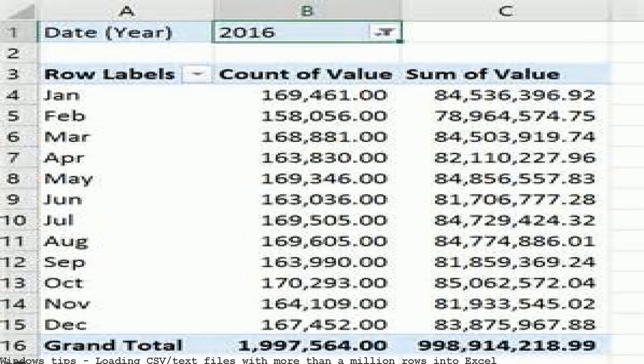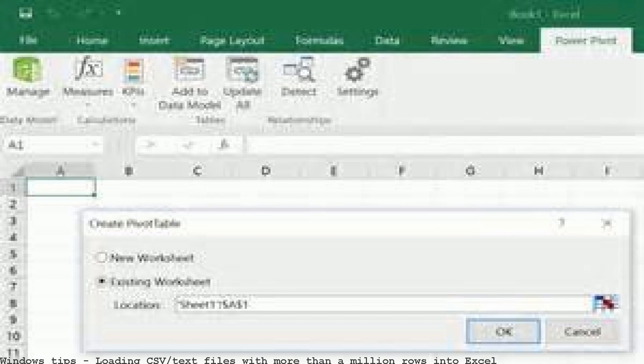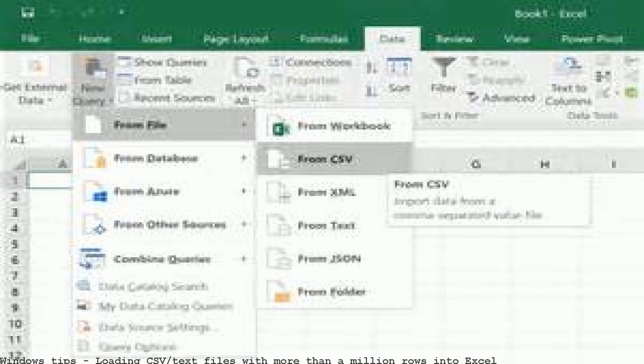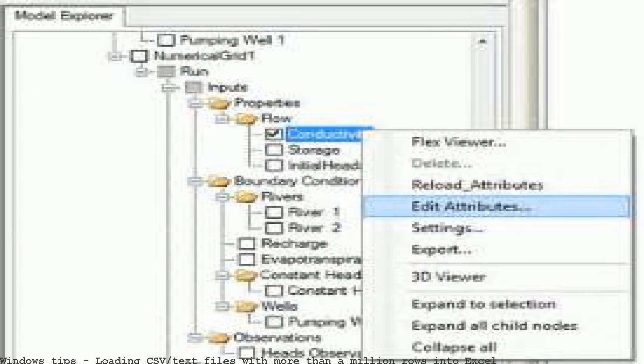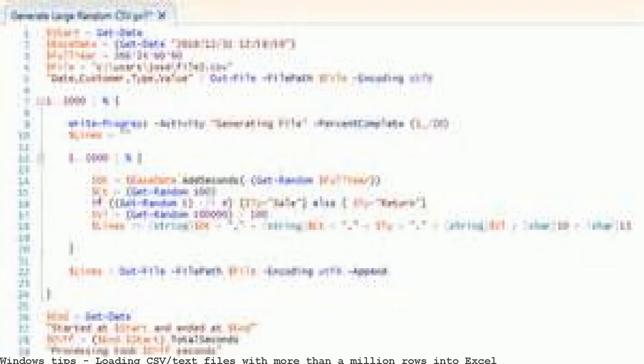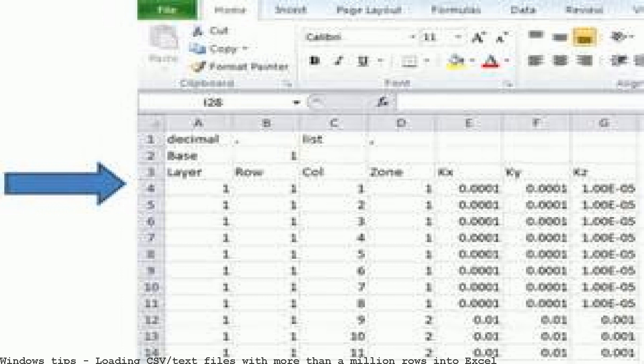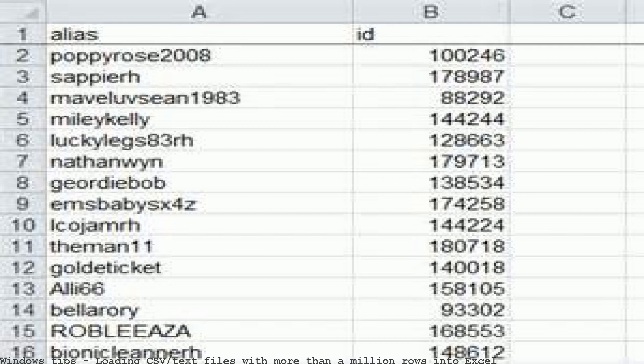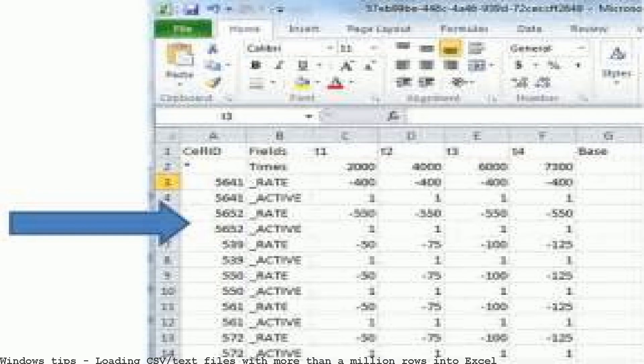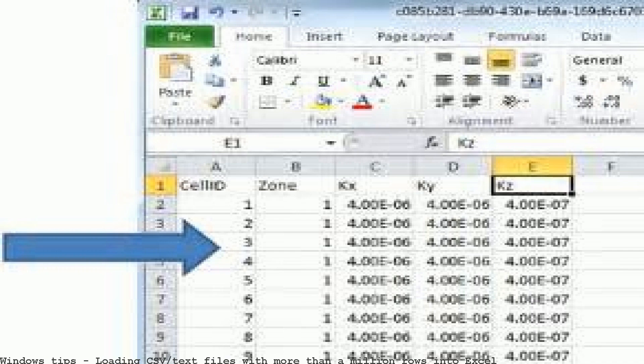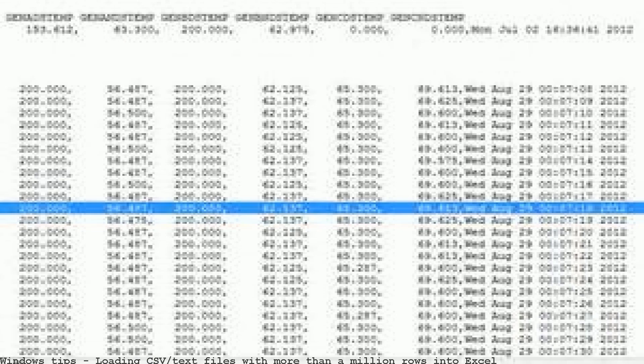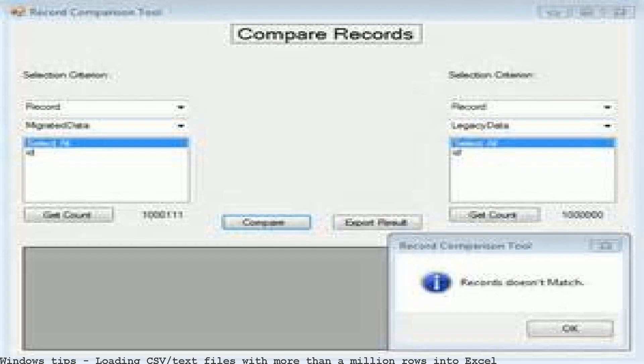The problem if you usually load a very large CSV (comma separated values) file or text file into Excel, you might run into the error that the file is not fully loaded. I have been given a CSV file with more than the maximum Excel can handle - more than a million rows.